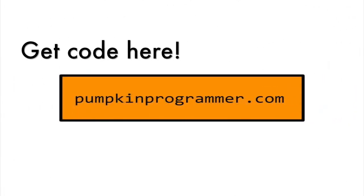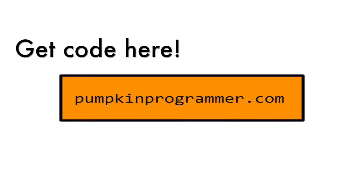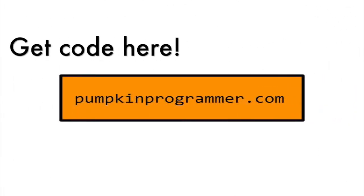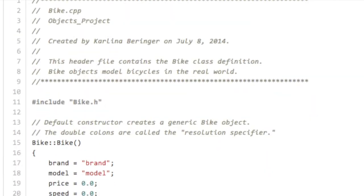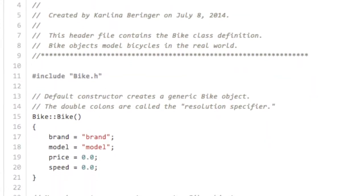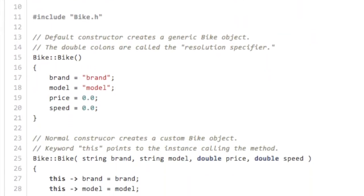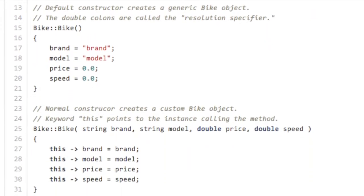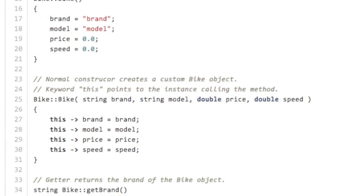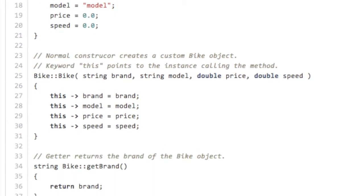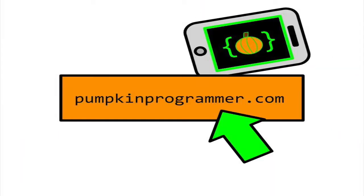When you're done with this video tutorial, you may want to check out the link in the video description for some example code. Also, you can move on to the next video in the object-oriented programming series, Inheritance.